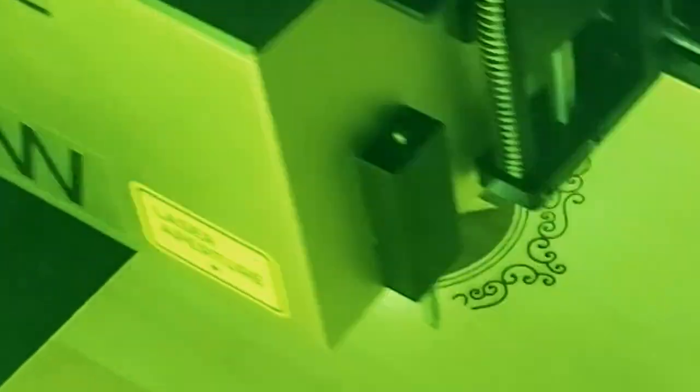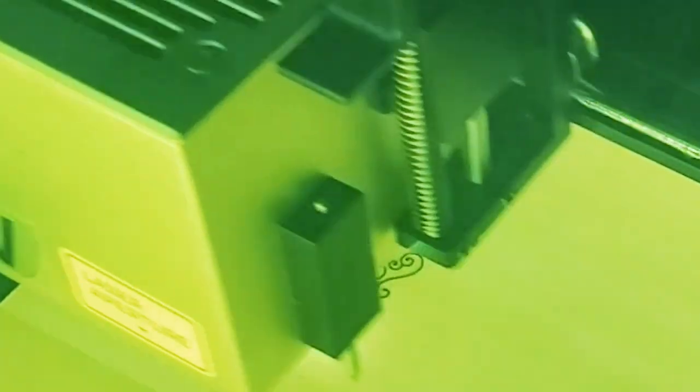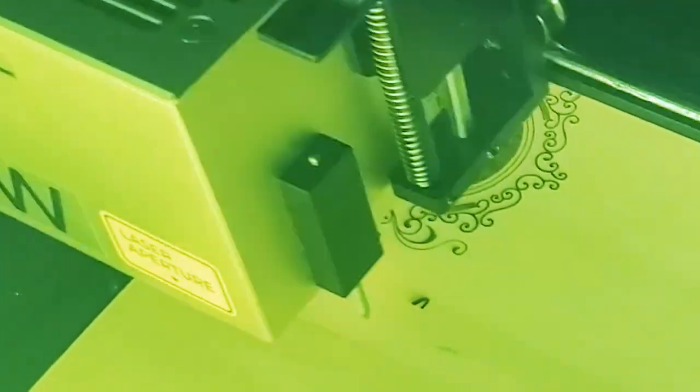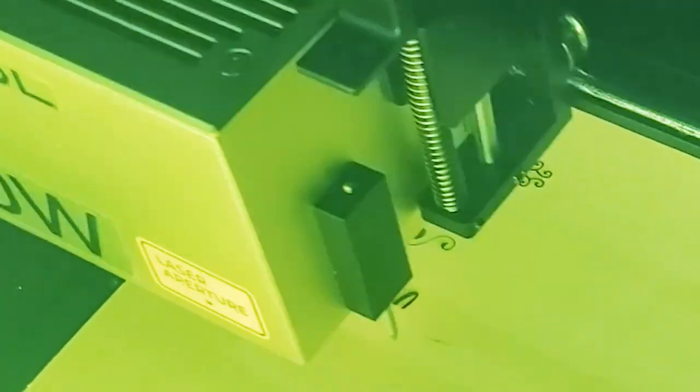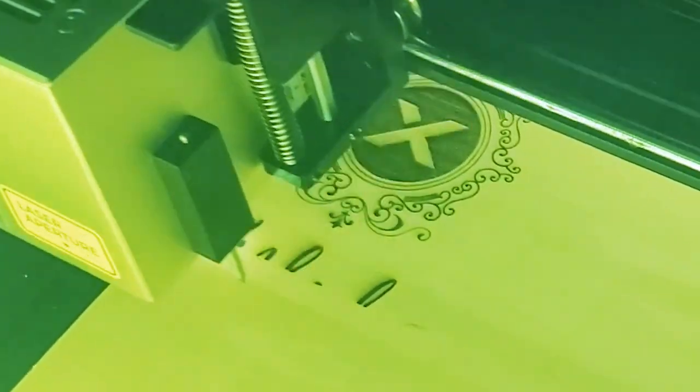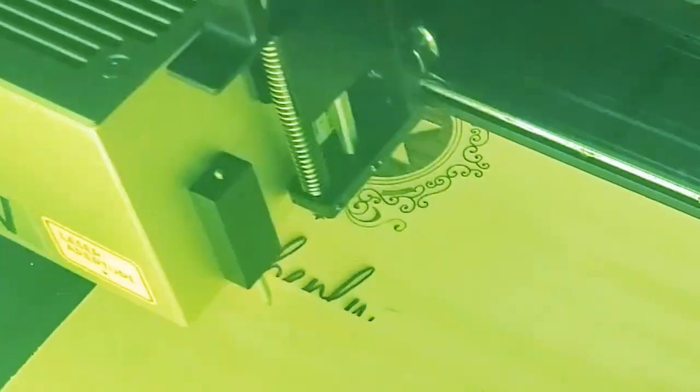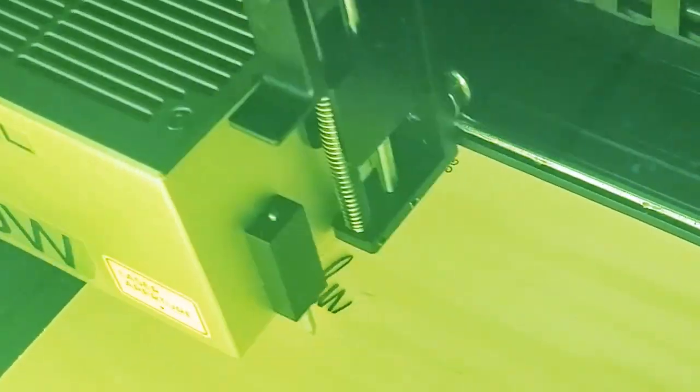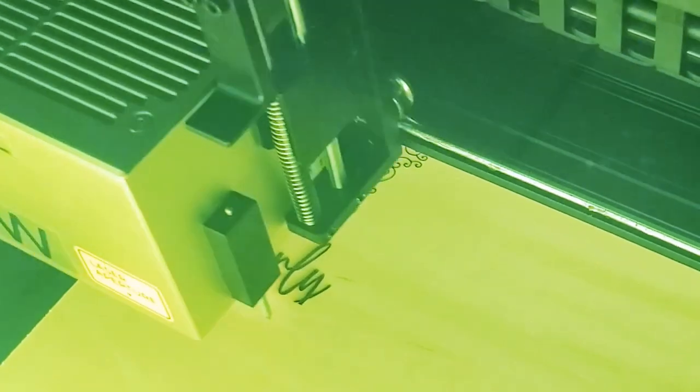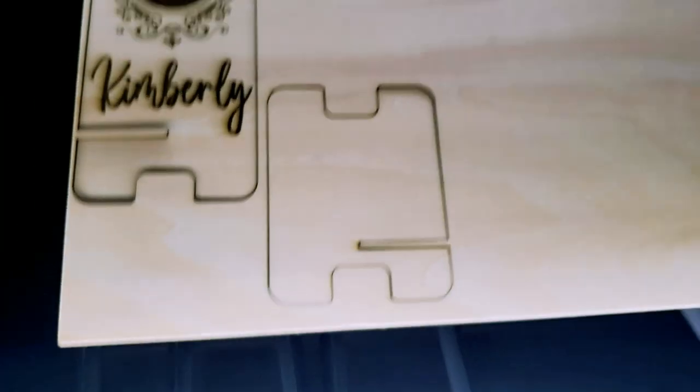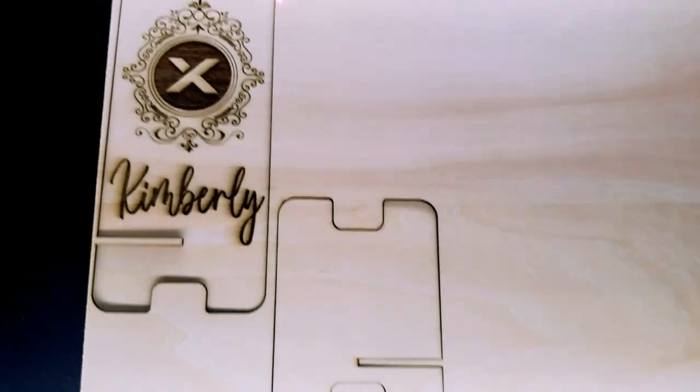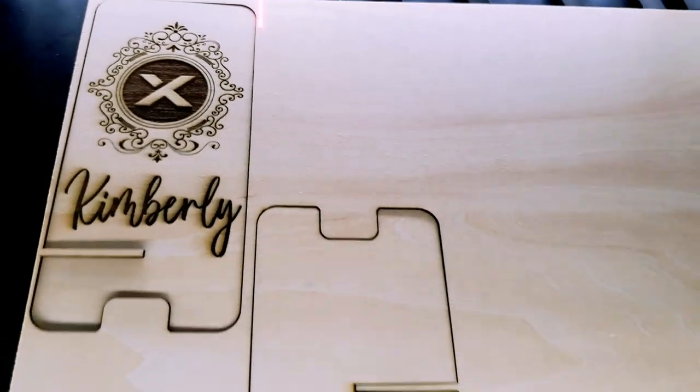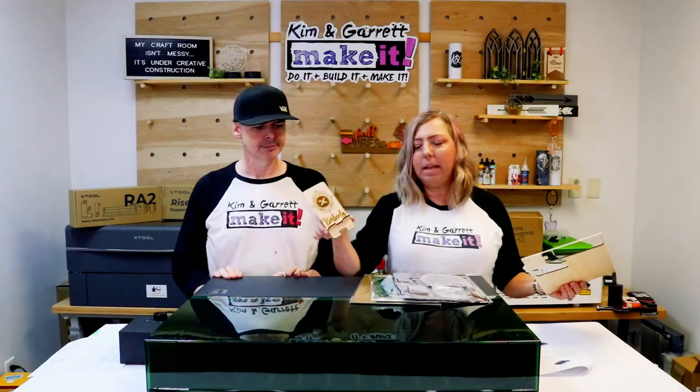I started with the sample project that Xtool provided. I used the three millimeter birch that came in the sample materials pack with the machine. I followed all the directions and all the settings. I wanted to understand how that dual point positioning worked as well as the auto focus head. I followed all the instructions as written and I got this little cute phone stand here in about 10 minutes.